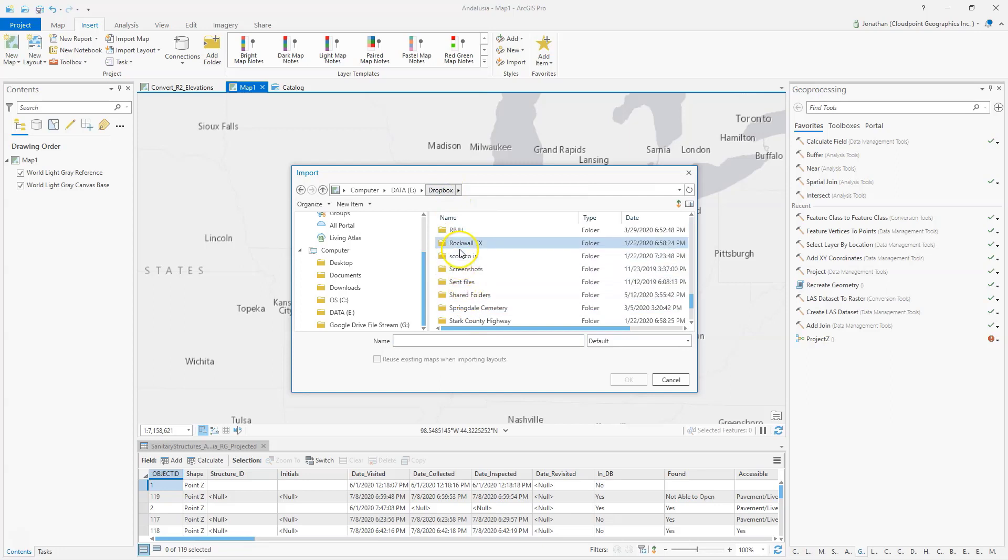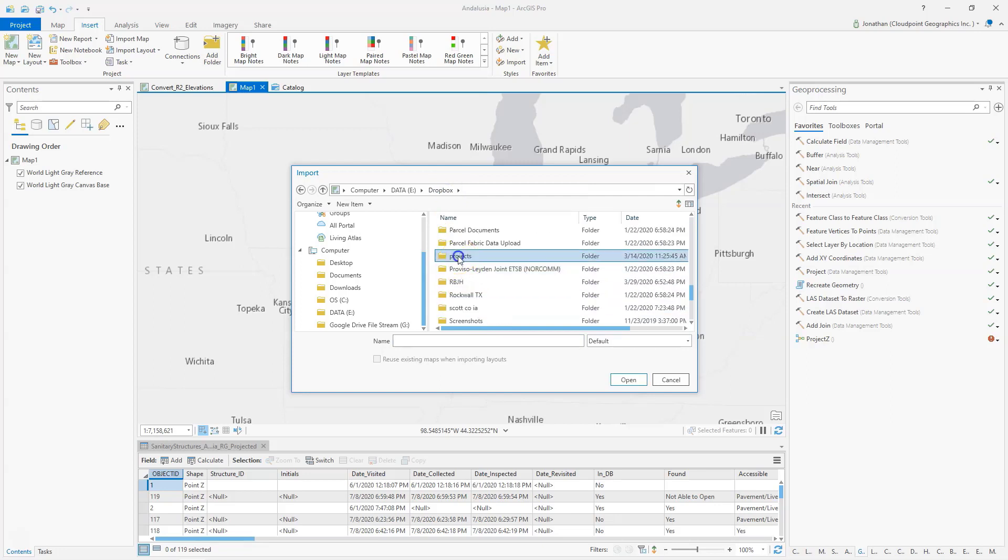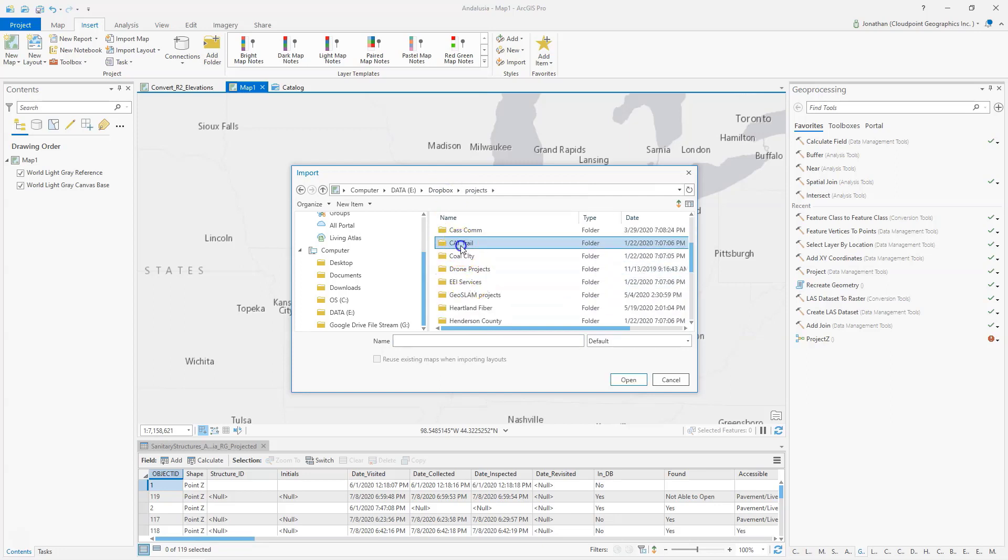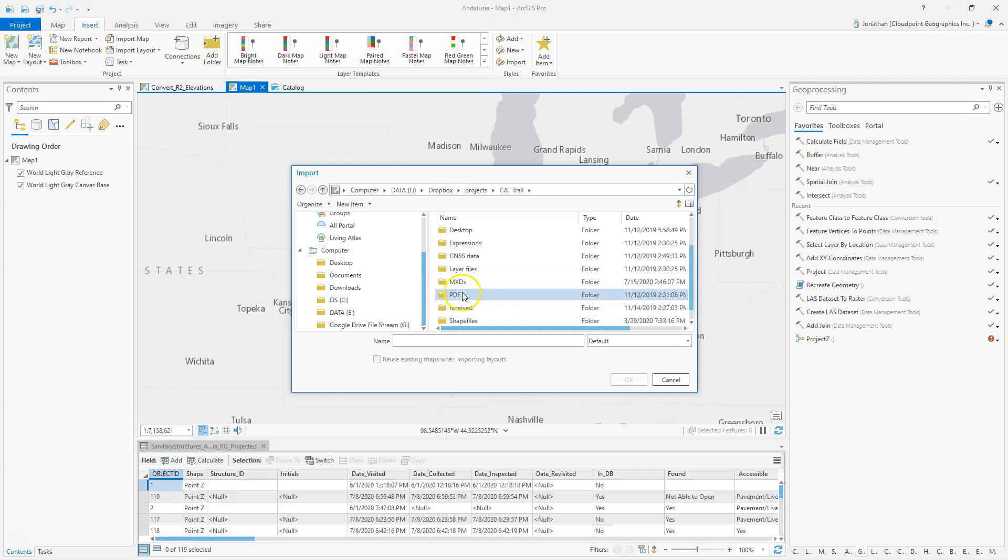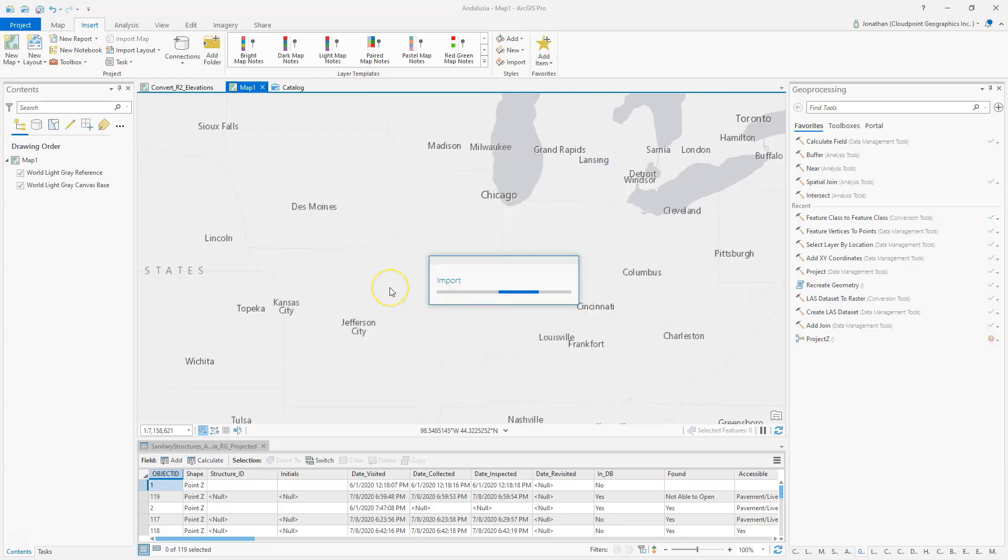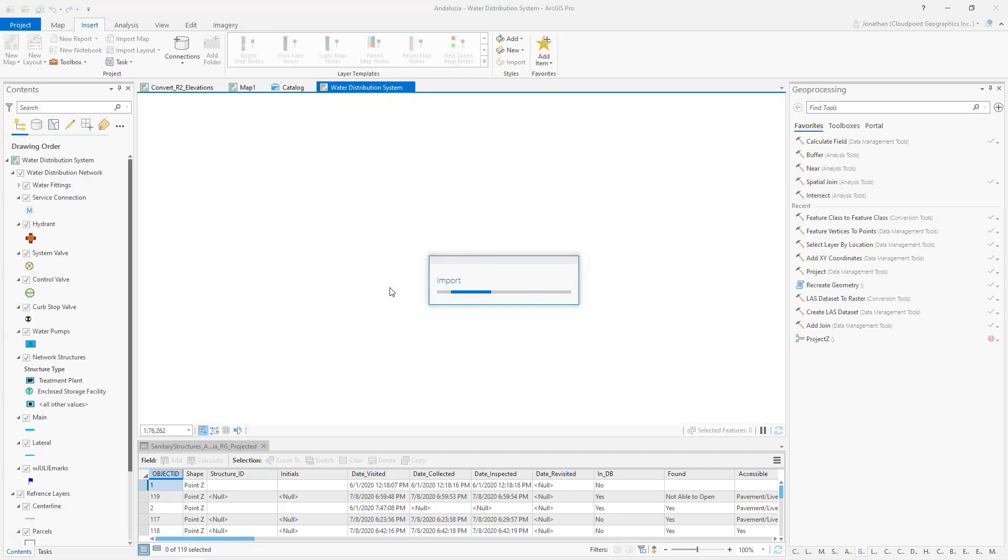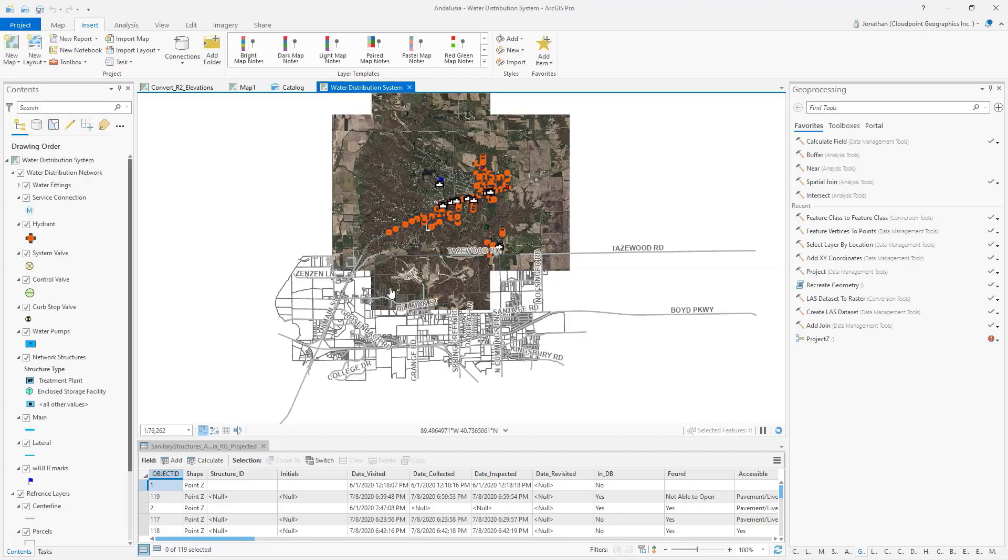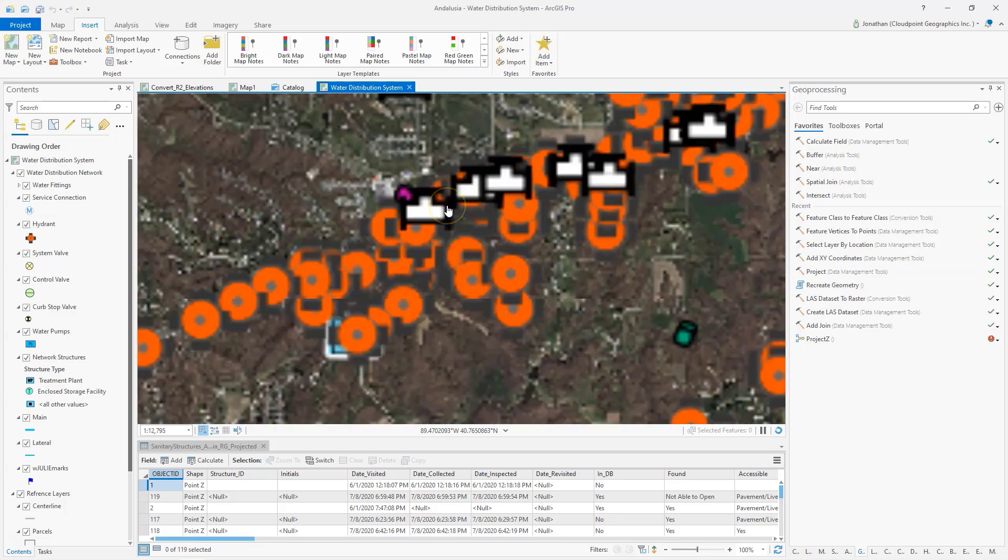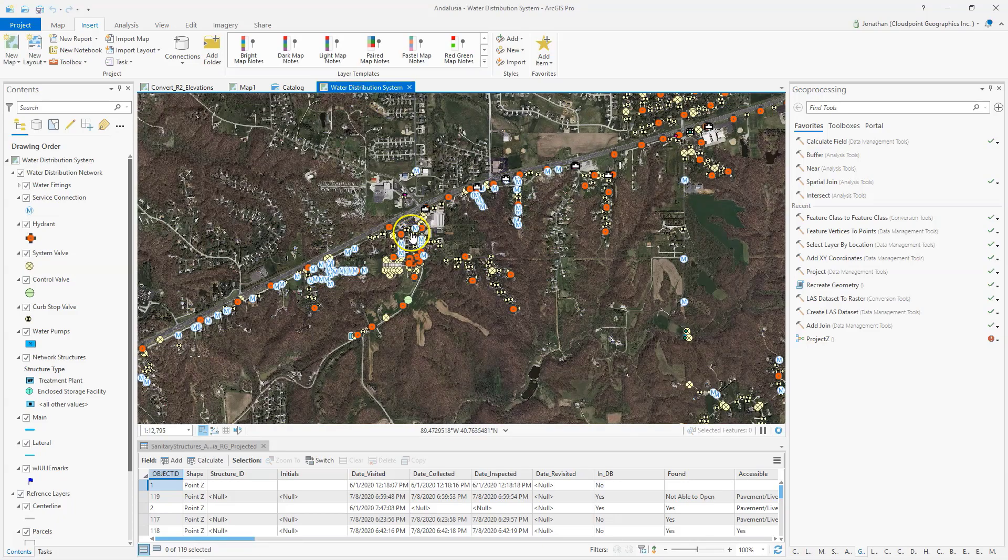Go to my Projects, go to my MXDs, simply select the MXD and click OK. And you can see that's going to bring in all of my layers directly as they're symbolized. Everything looks exactly the same as it would in my MXD.